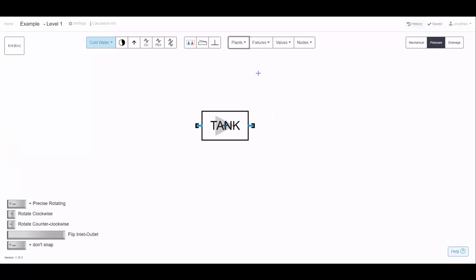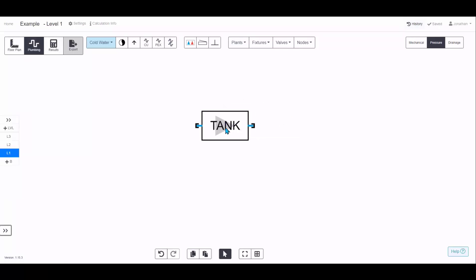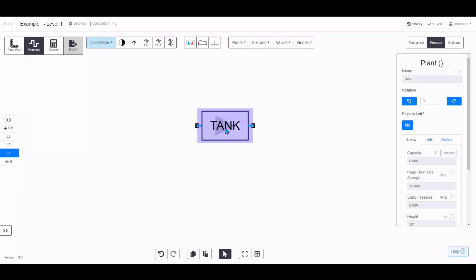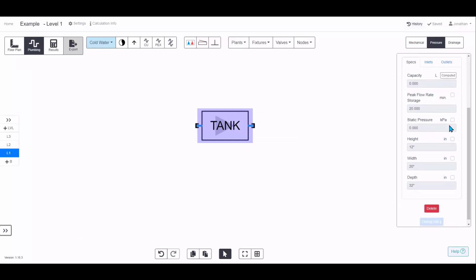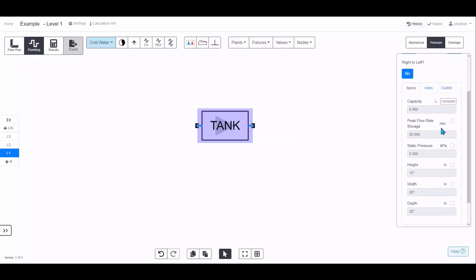Select it, click on the drawing where you'd like it, press Escape, and then click on the tank to see the properties. In the properties you can change things like the height, the width and the depth.